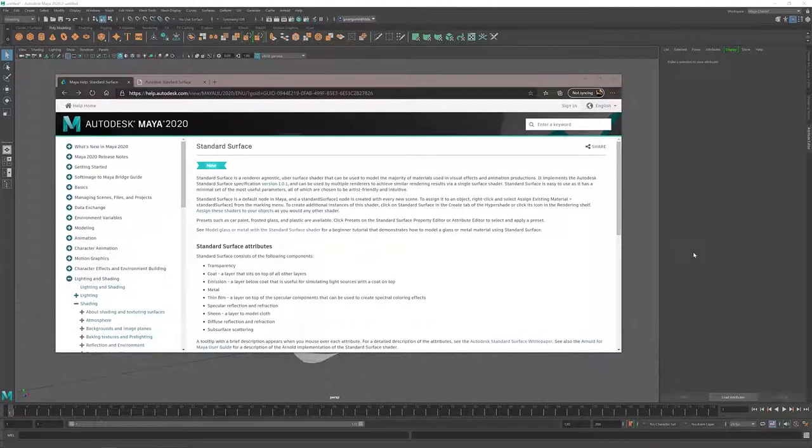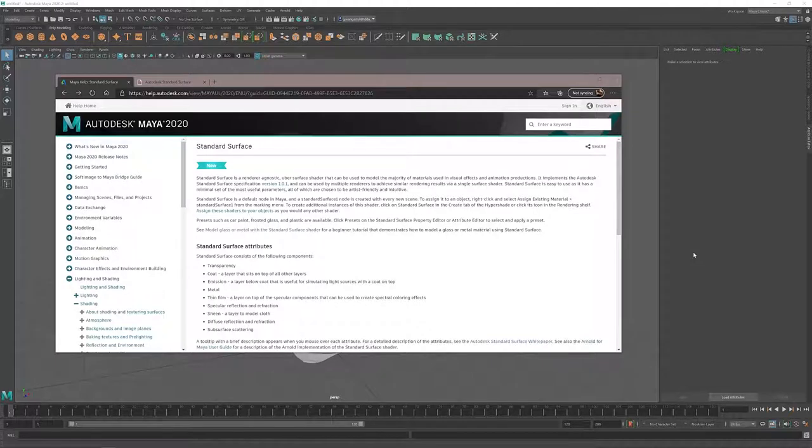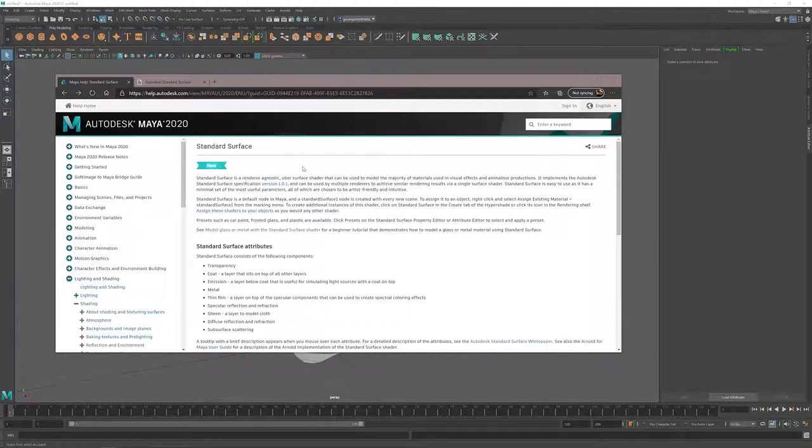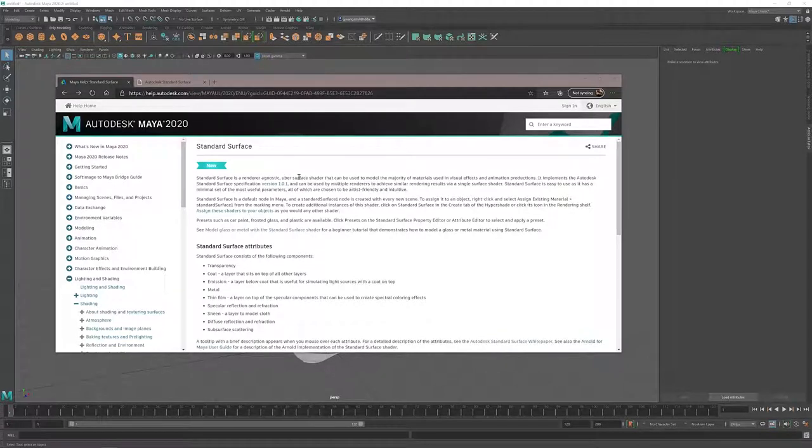In Maya 2020, Autodesk introduced a new material or shader called the standard surface shader. As we can read in the Maya help files, the standard surface is a renderer agnostic uber shader.